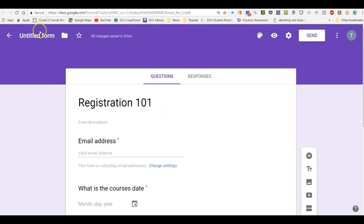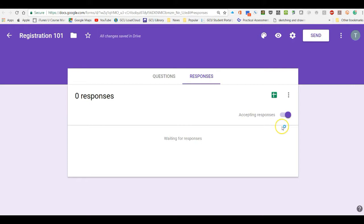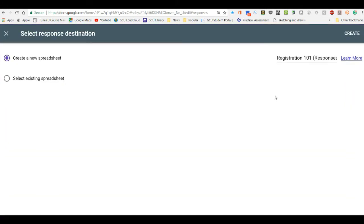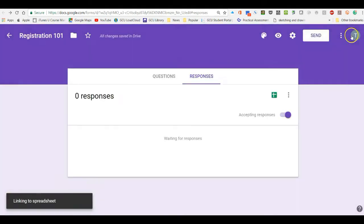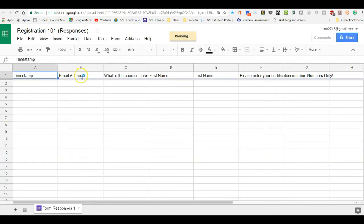Now I just need to come up here where it says Untitled Form and click it — it's just going to put in Registration 101. For my responses it's going to accept responses, and I'm going to go ahead and click Create Spreadsheet. The reason I'm doing that is I'm already choosing where it's going to go. I'll click Create and we are now set for this to date and time stamp, showing email address, course name, and all the other information.